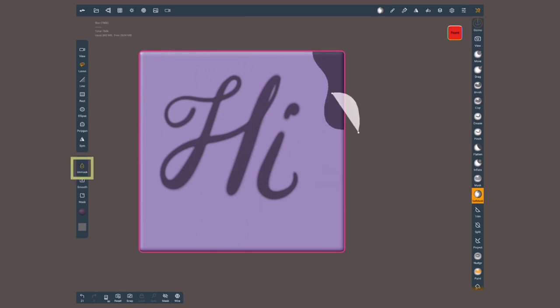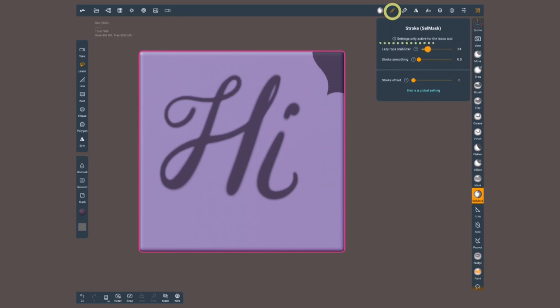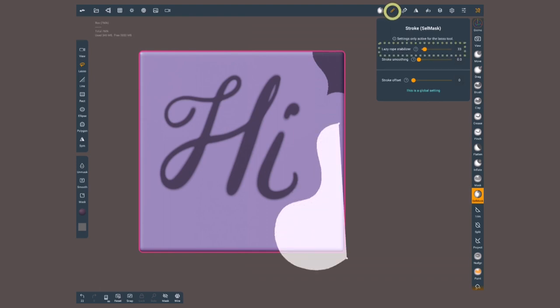then that white area is gonna erase. If you have a shaky hand and you struggle making clean lines, we can open the stroke settings and use the lazy rope stabilizer like we did on the masking brush.